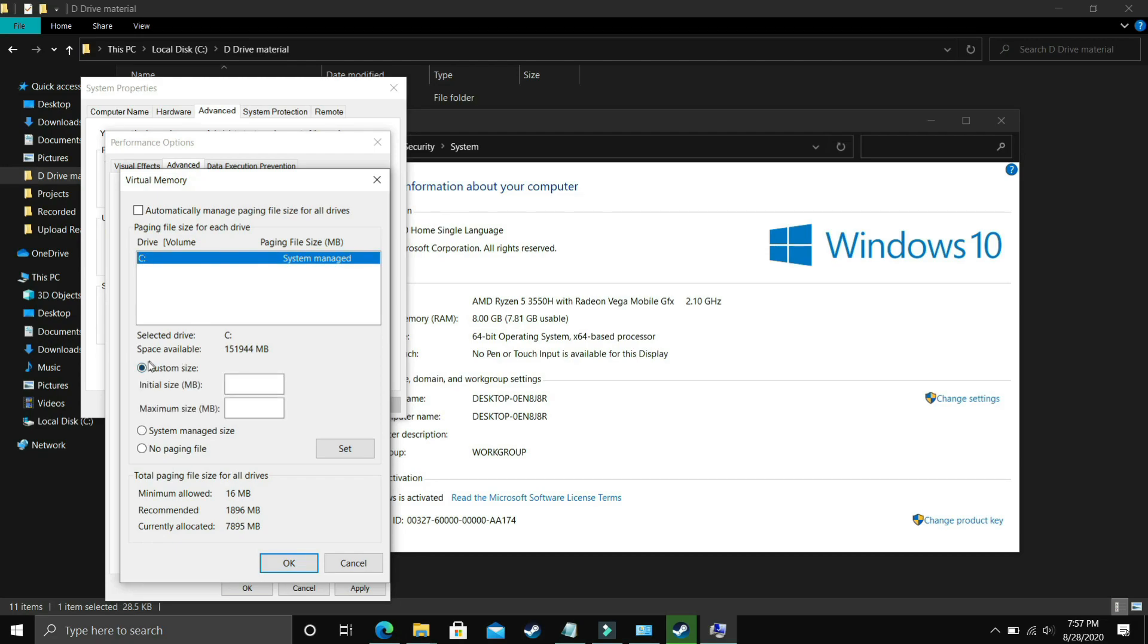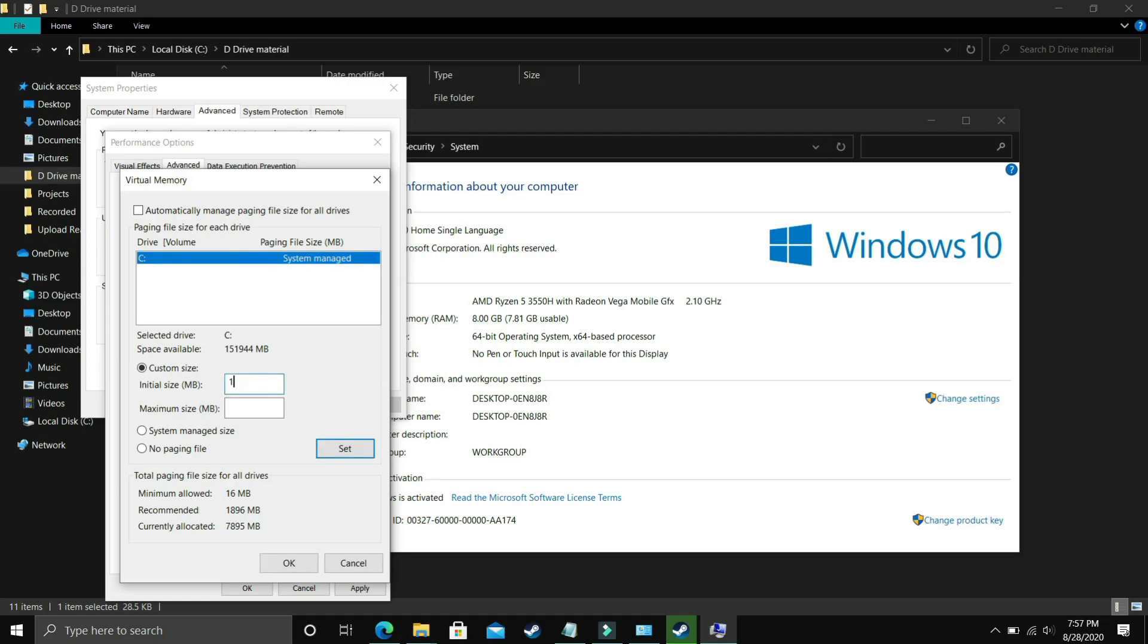Now you have to select custom size here and now the question is what you have to enter here. So in initial size you have to enter the recommended size here as you can see recommended here. Recommended for me is 1896MB so initial size should be equal to the recommended size.